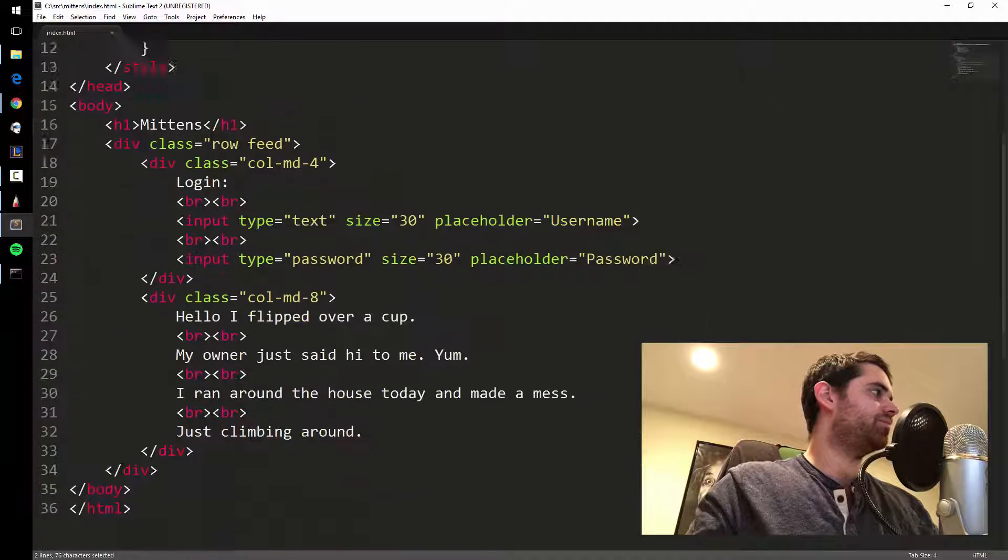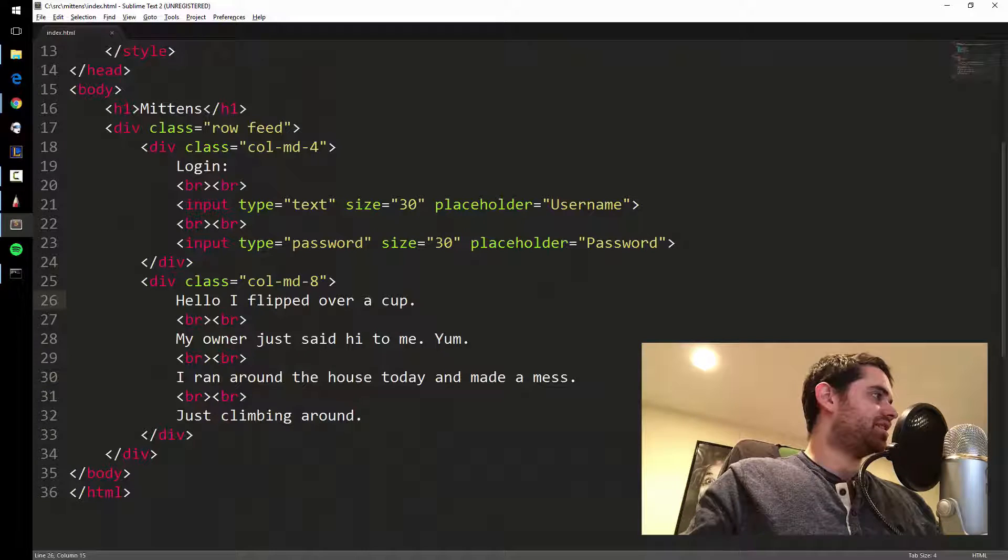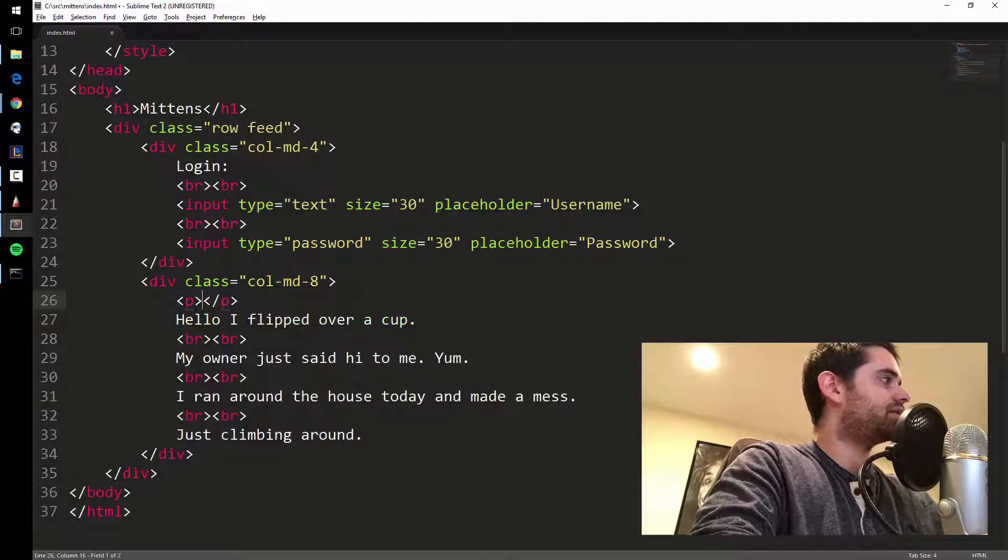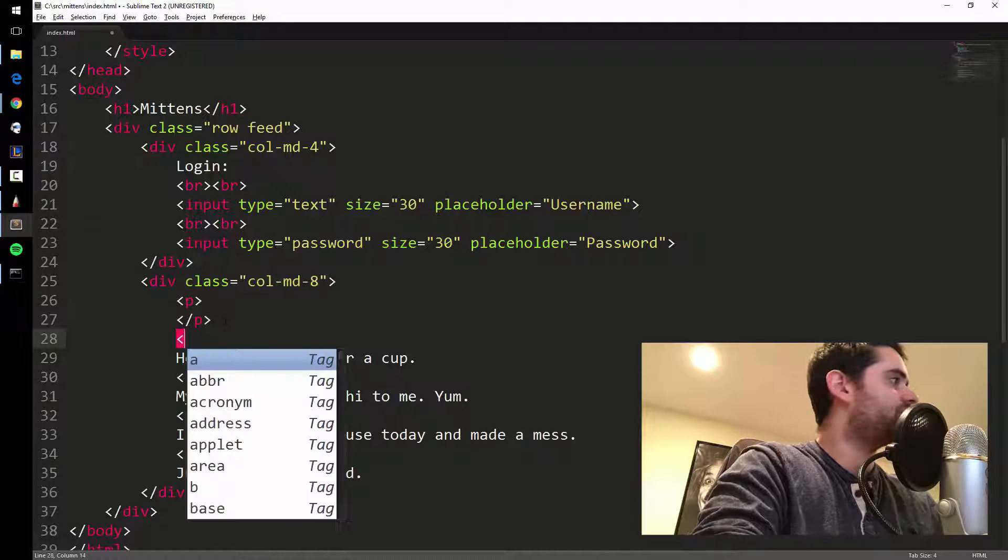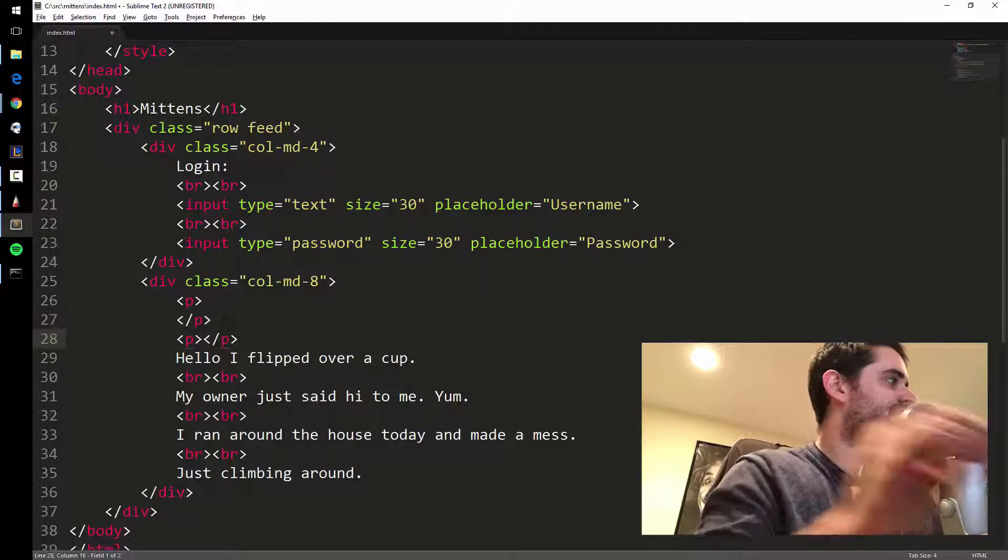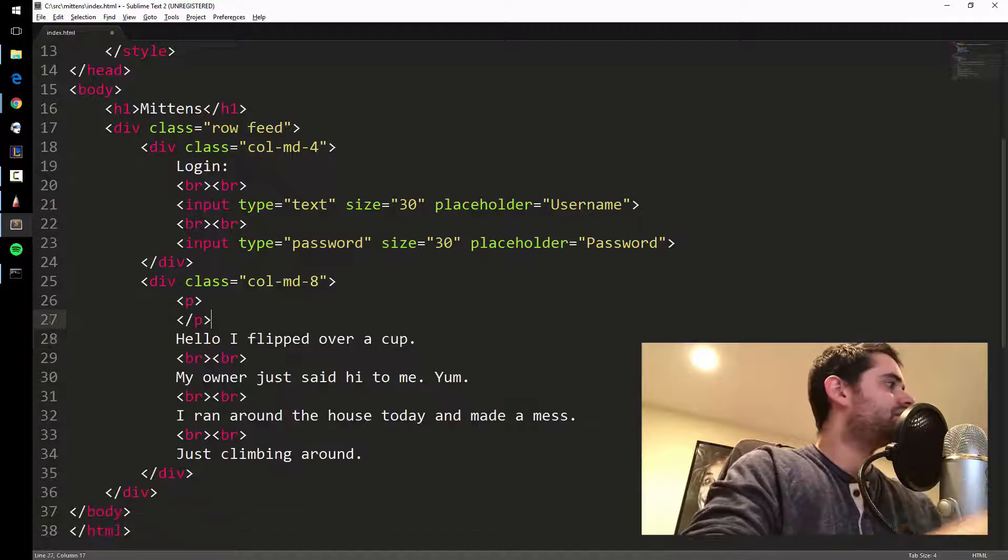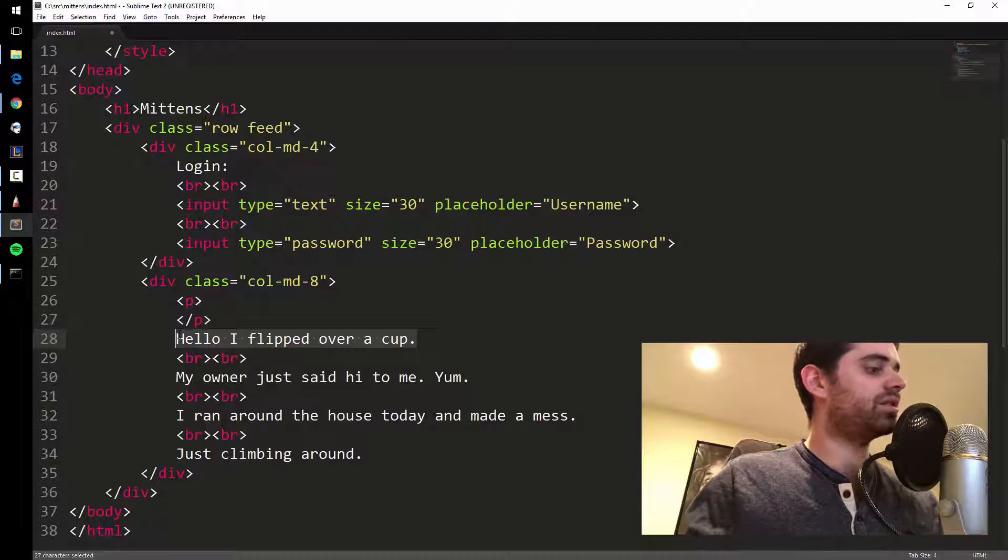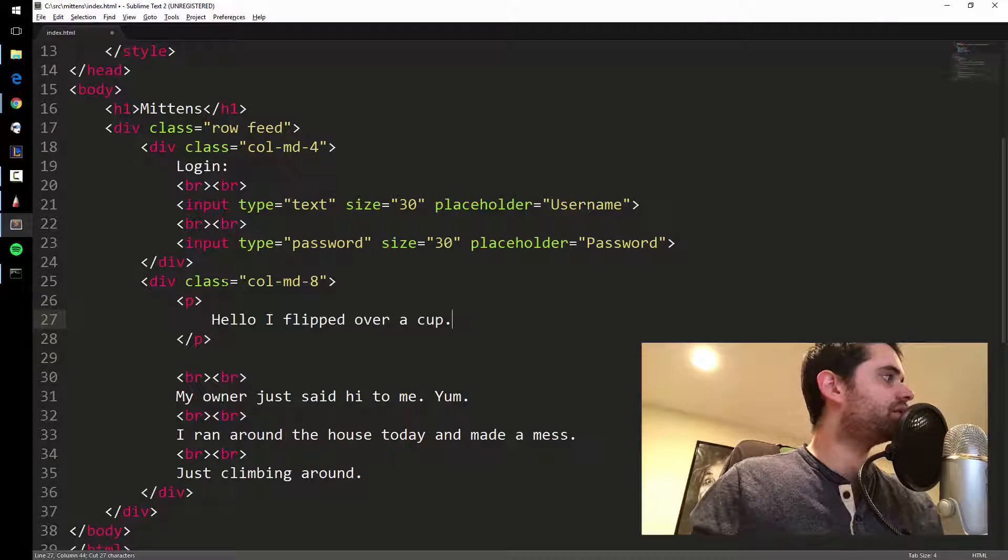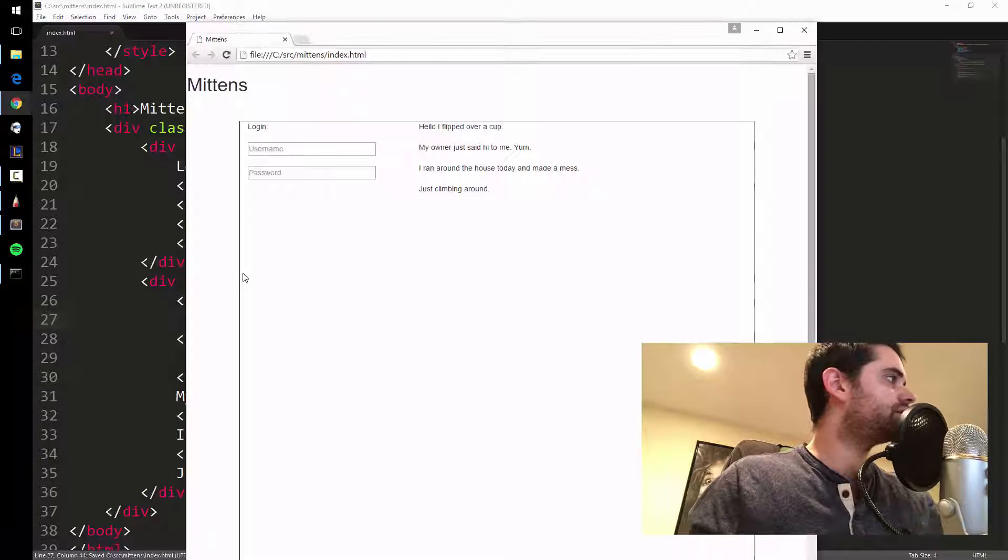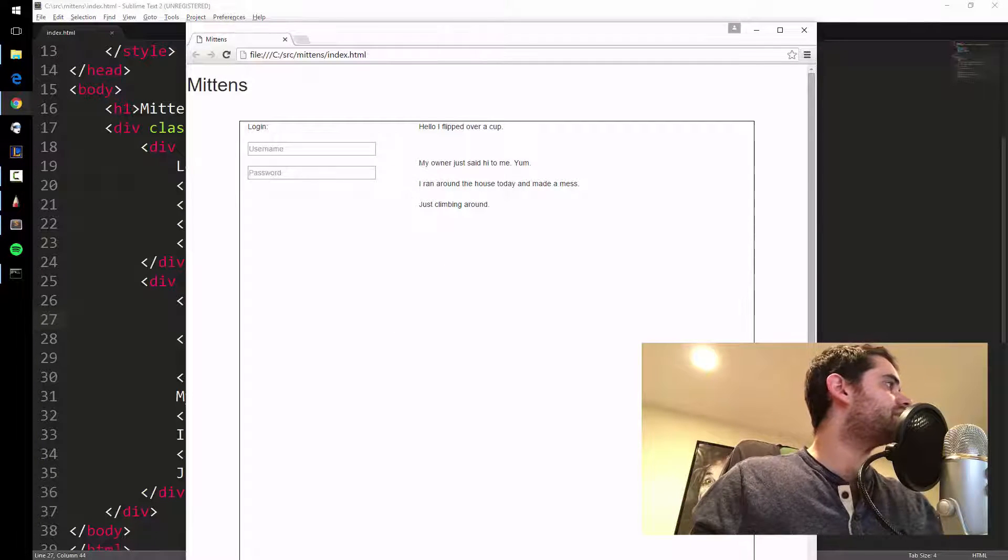Since we got Bootstrap loaded, you know if you remember we put in Bootstrap, it does some awesome things. So actually instead of BRs I'm gonna put some paragraph tags. Like in Sublime what you can do is you could type open carrot P and then hit tab and it does the open and ending tag for you.